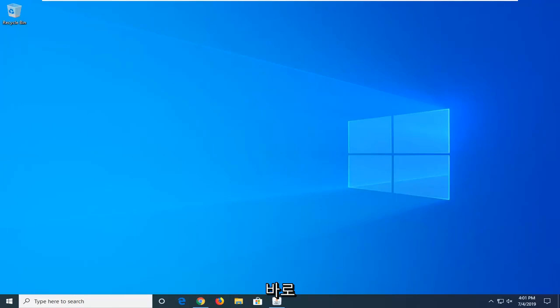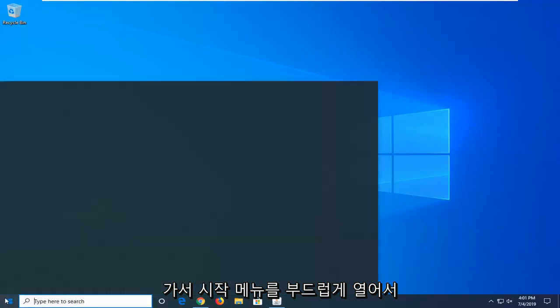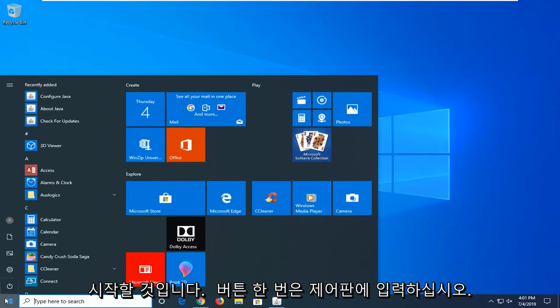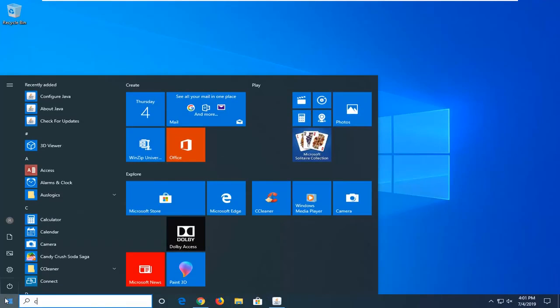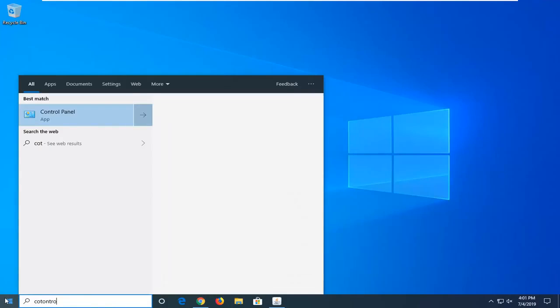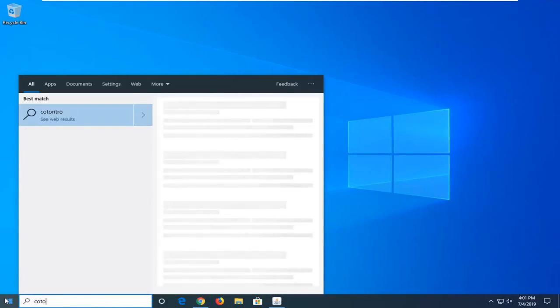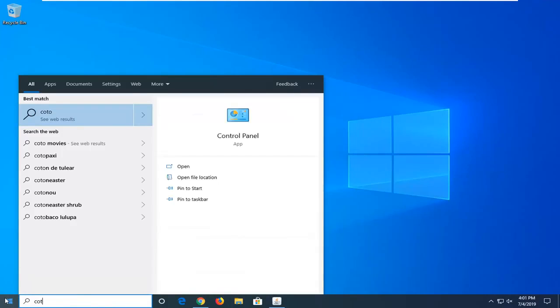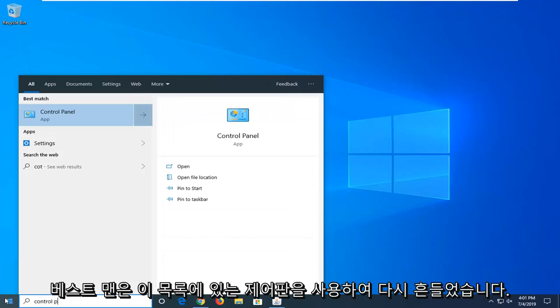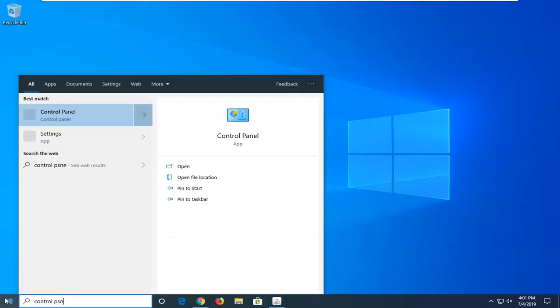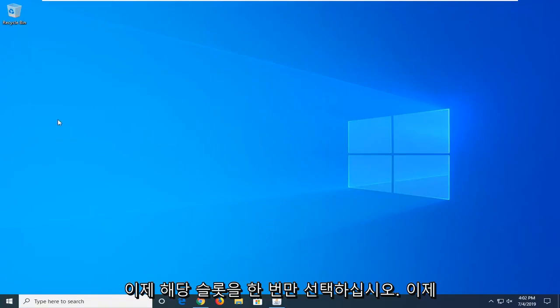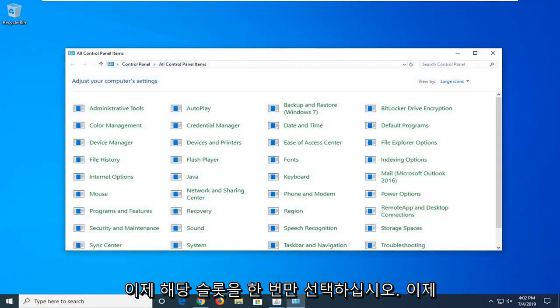We're going to jump right into it and start by opening up the Start menu. Just left click on the Start button one time, type in control panel. Best match should come back with Control Panel on this list. Select that, just left click on it one time.